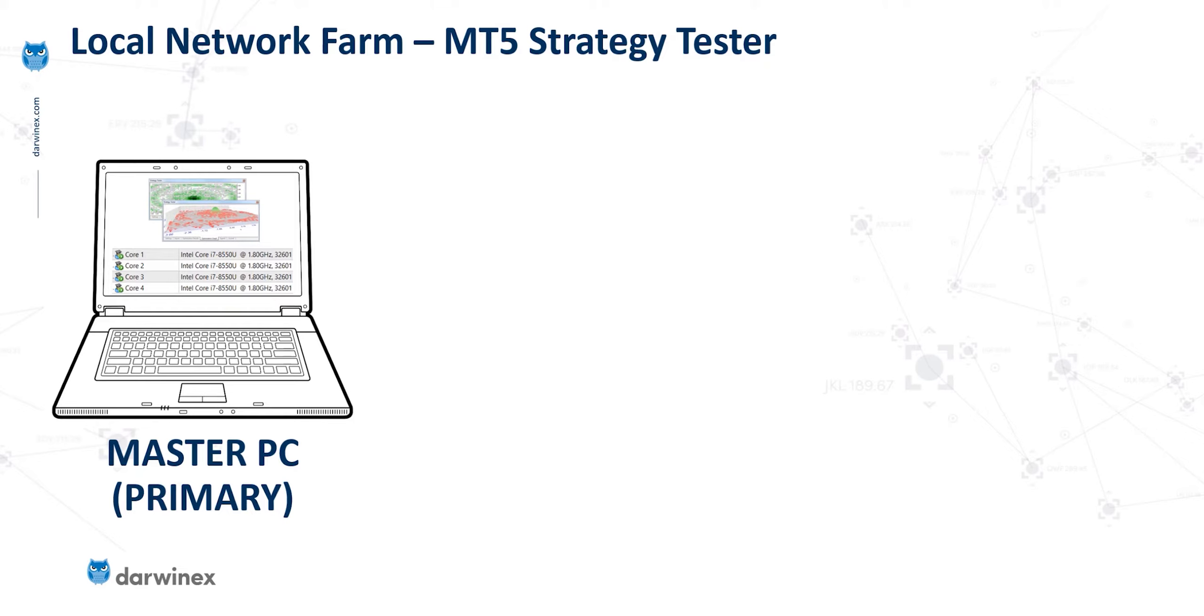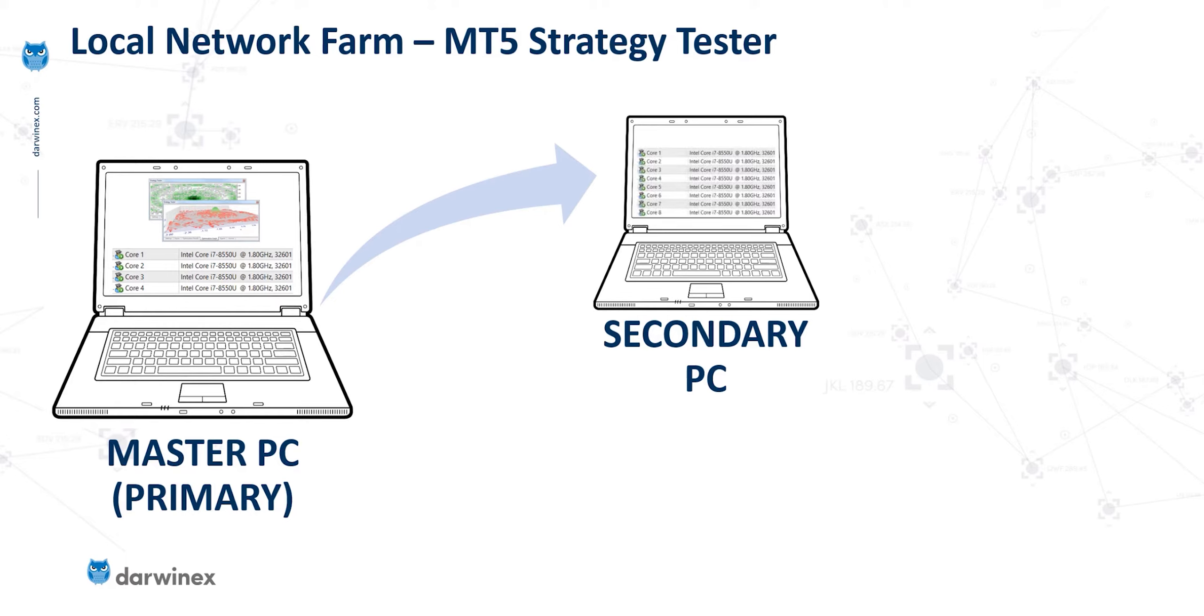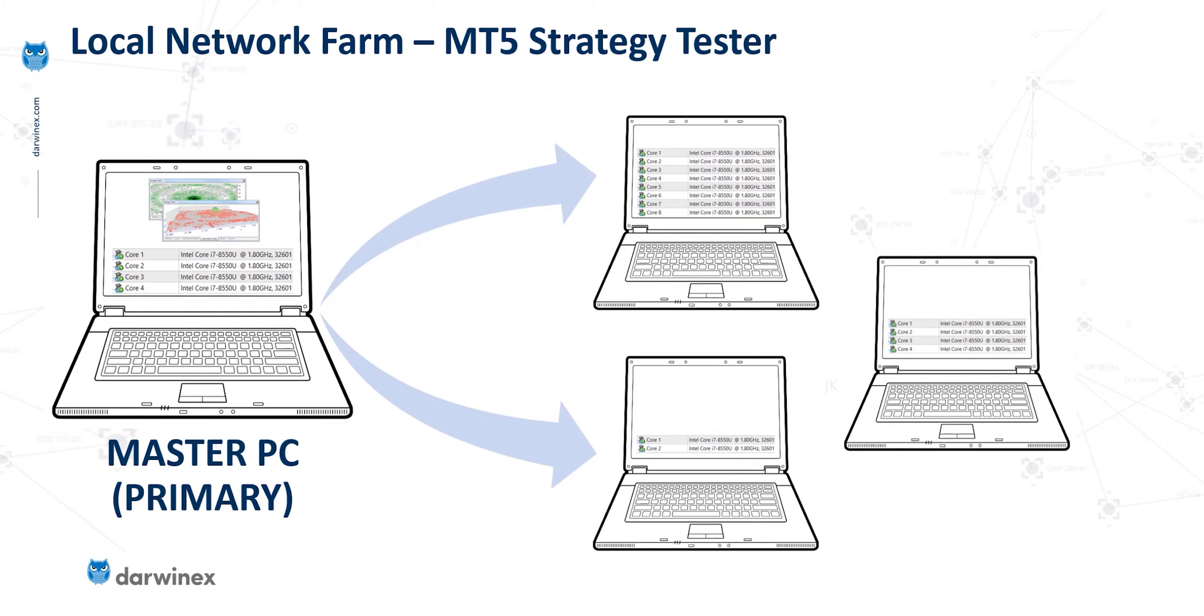But what we can also have are secondary PCs. And although these do not need to use the strategy tester directly, the cores on these PCs can be used to run MT5 agents. And within your local network farm, you're not limited to a single secondary PC, you can have multiple, with the cores on each of these being utilized for the backtesting process.